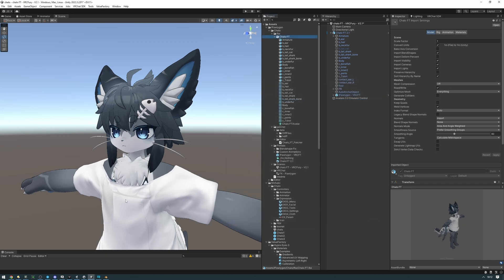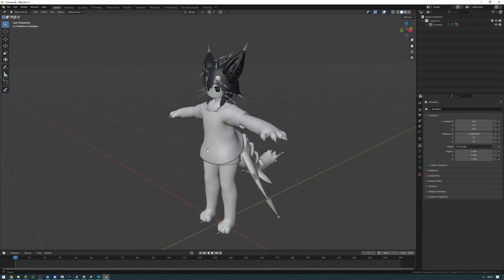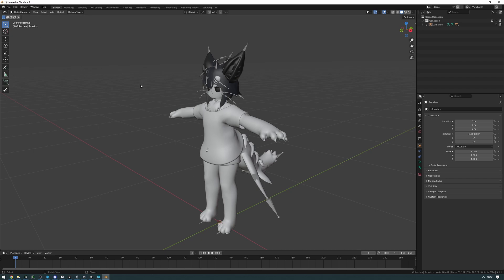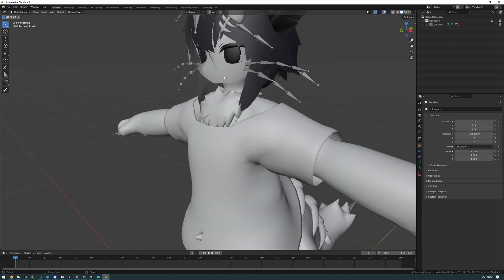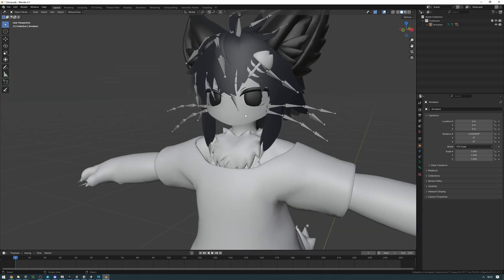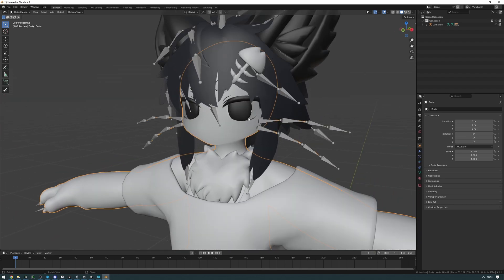Now let's load the avatar up in Blender. So I've taken the FBX and I've loaded it into Blender. You can also just load the official blend file that came with your avatar, but for this I'm going to be using the FBX because it contains all the face tracking blend shapes. So now we're going to want to select the part of the avatar that contains the eyes that we want to make a contact out of.